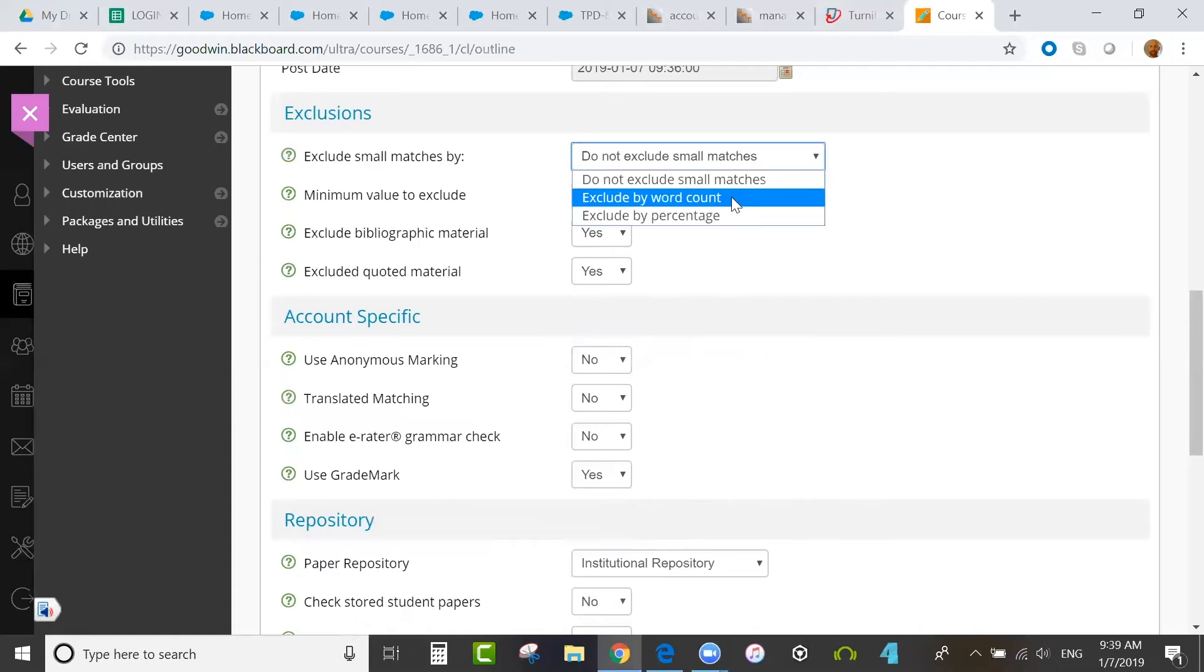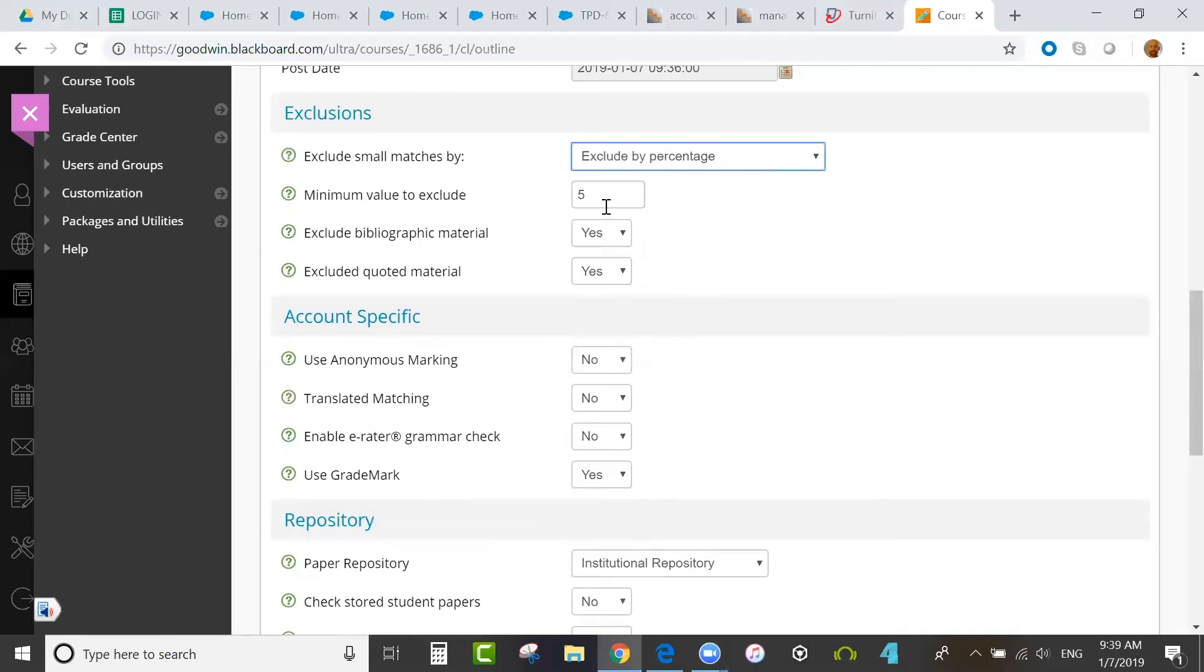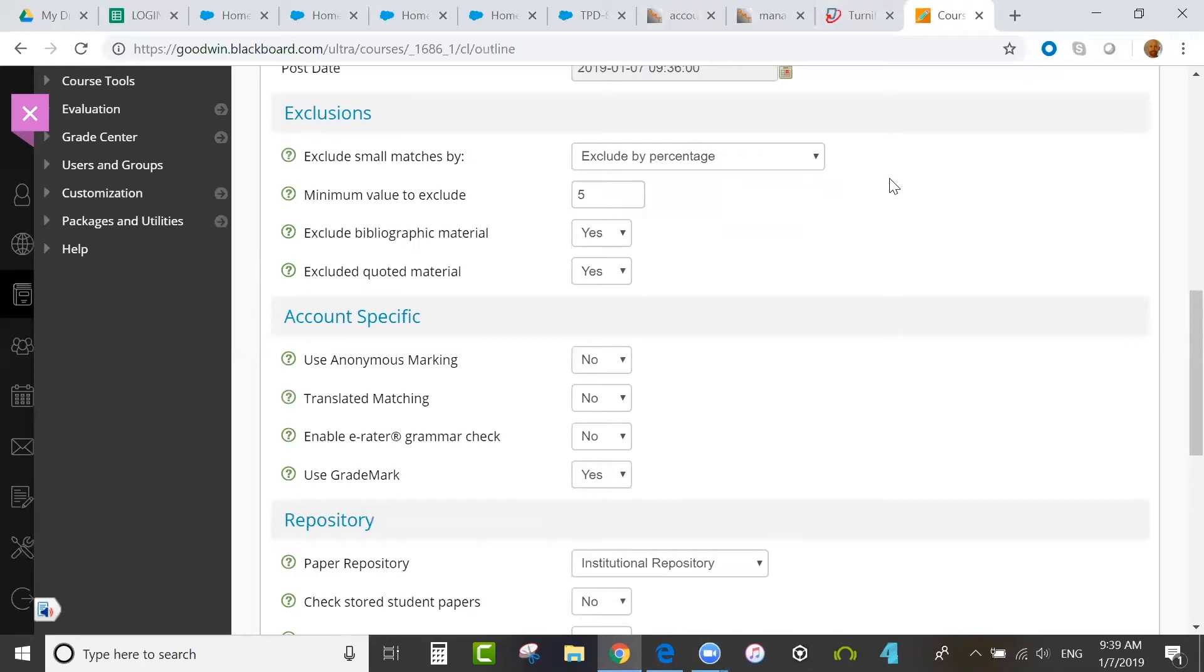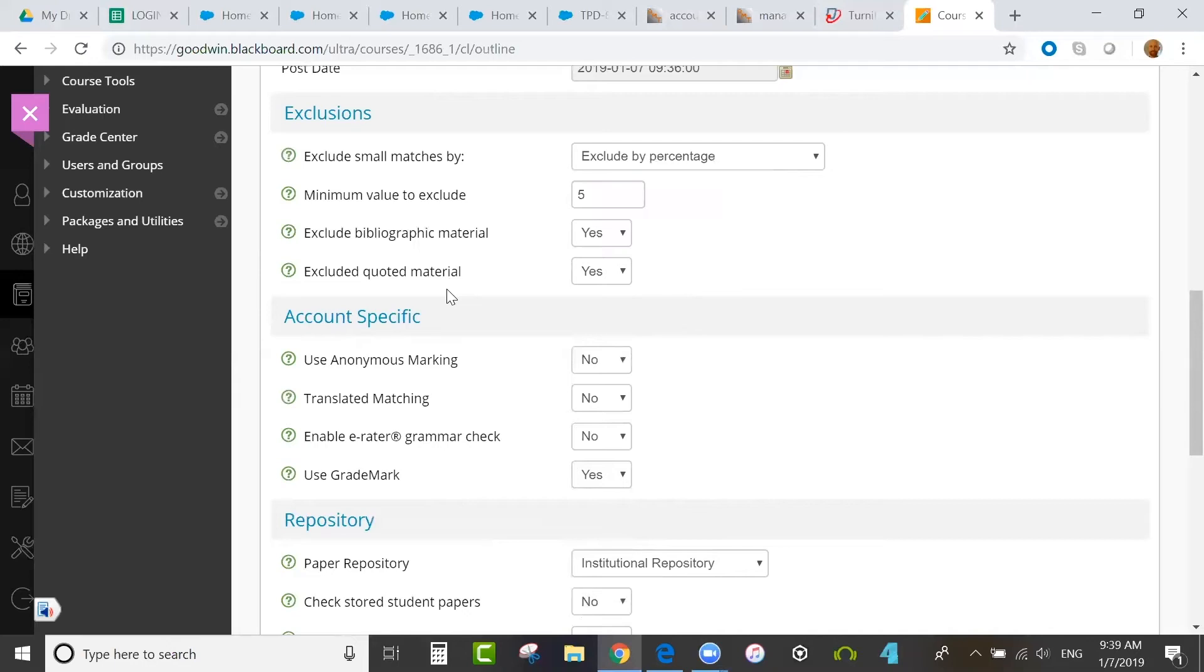For example, I could exclude matches that are less than 5% similar. I could do it by a set number of words in a match instance as well. You can also exclude bibliographic material. That would also exclude the references and works cited sections of the paper in addition to the bibliography. And there's an exclusion for quoted material that would exclude anything within quotation marks.